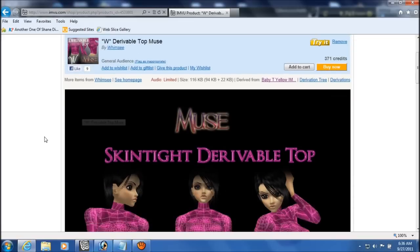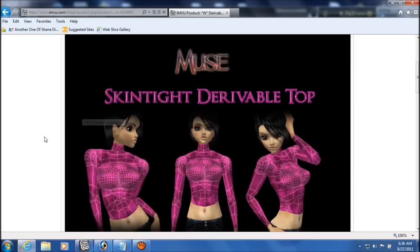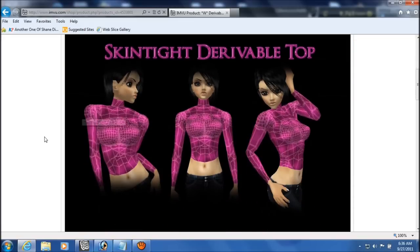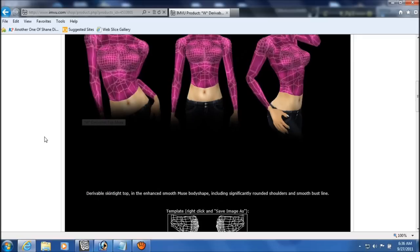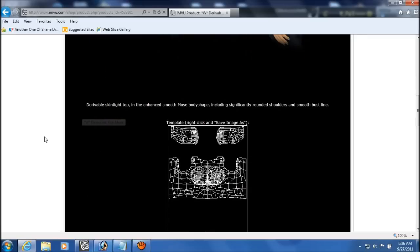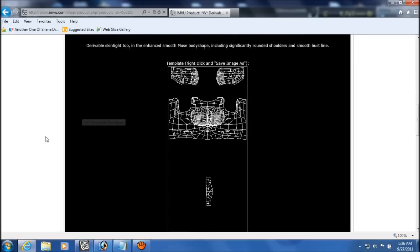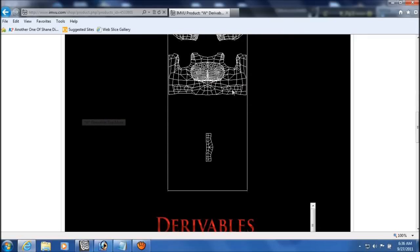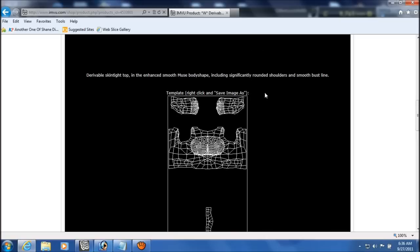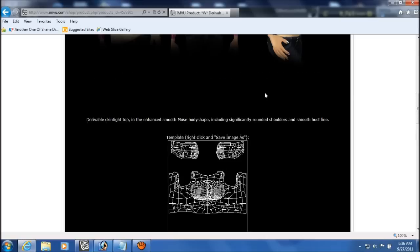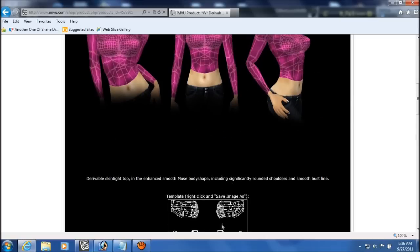And you notice the shirt does have sleeves. And that's where the opacity map will come in. And this here is the template. It tells you right there to right click and save as. And save image as.